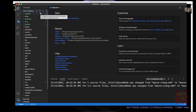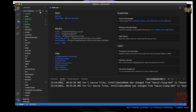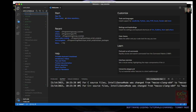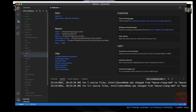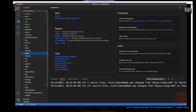Go ahead and click on the second icon from the left to create a new folder. In this case I'm going to call it 'matrix'. Inside the matrix folder, I'm going to create a new file called matrix.cpp. Click on the first icon from the left, type in matrix.cpp, and press Enter.